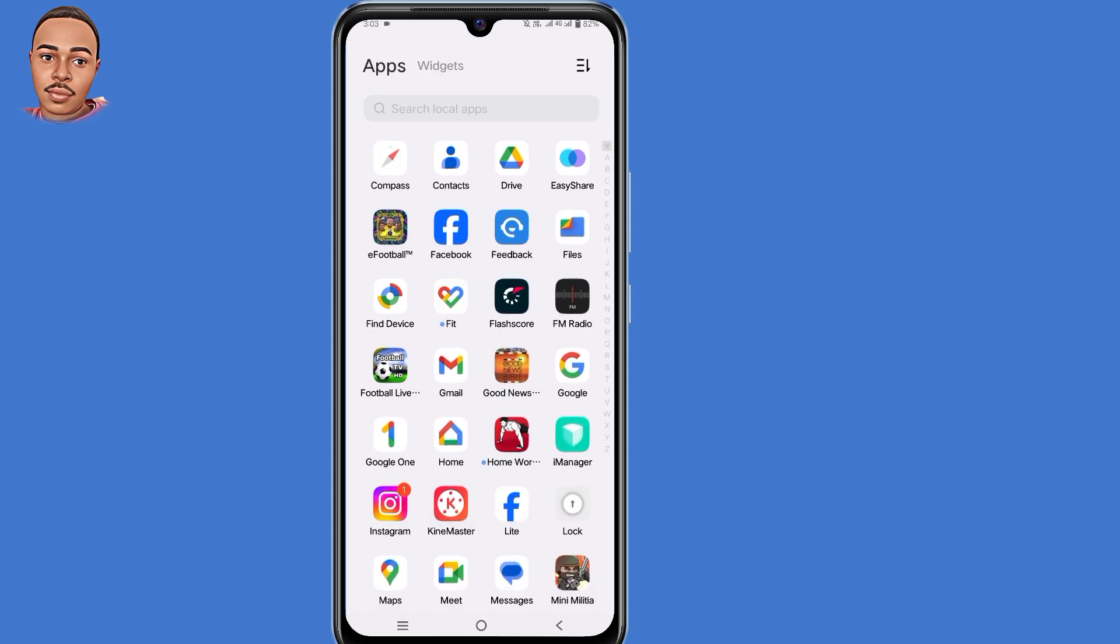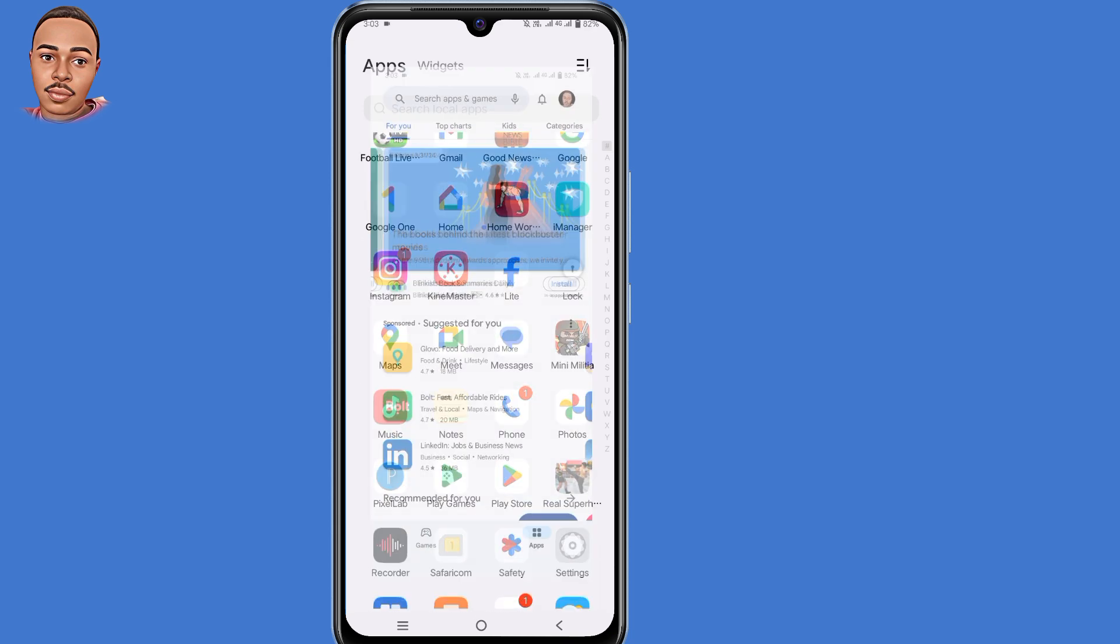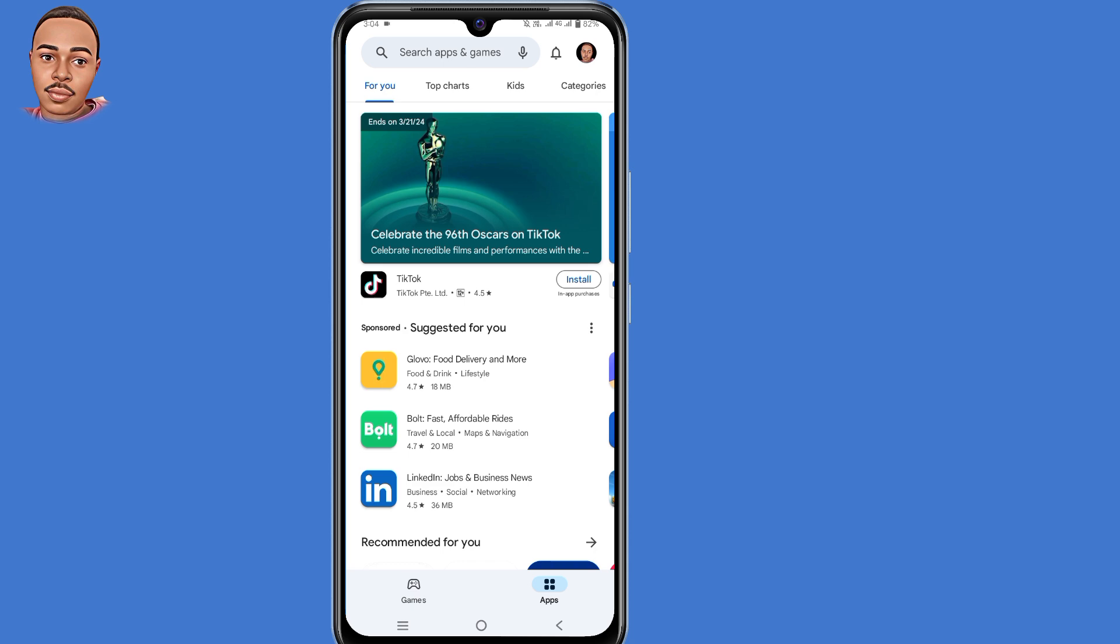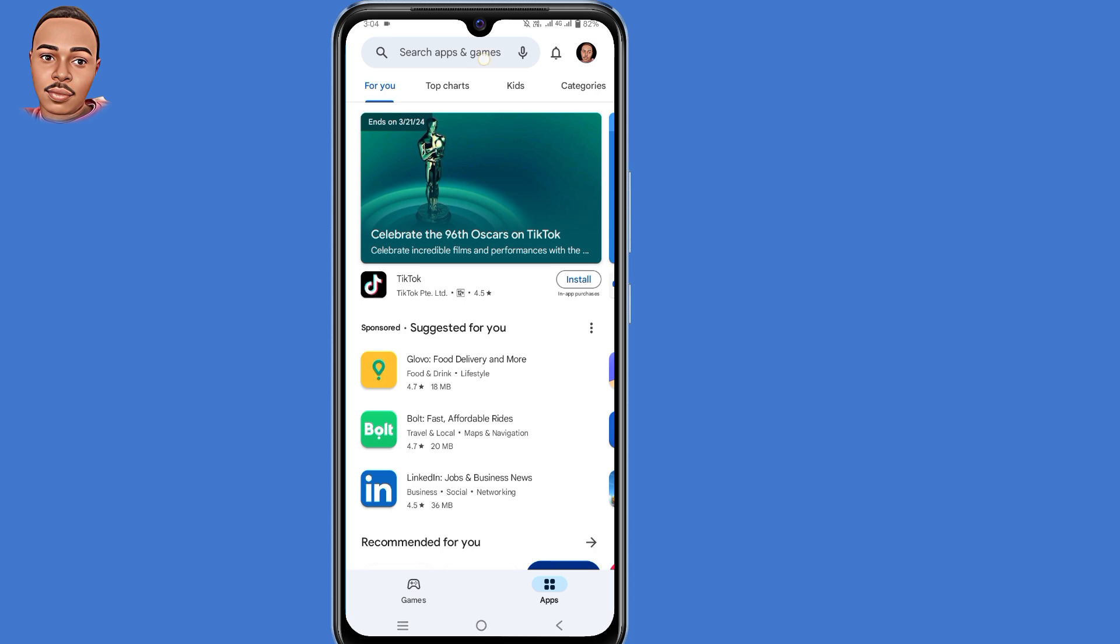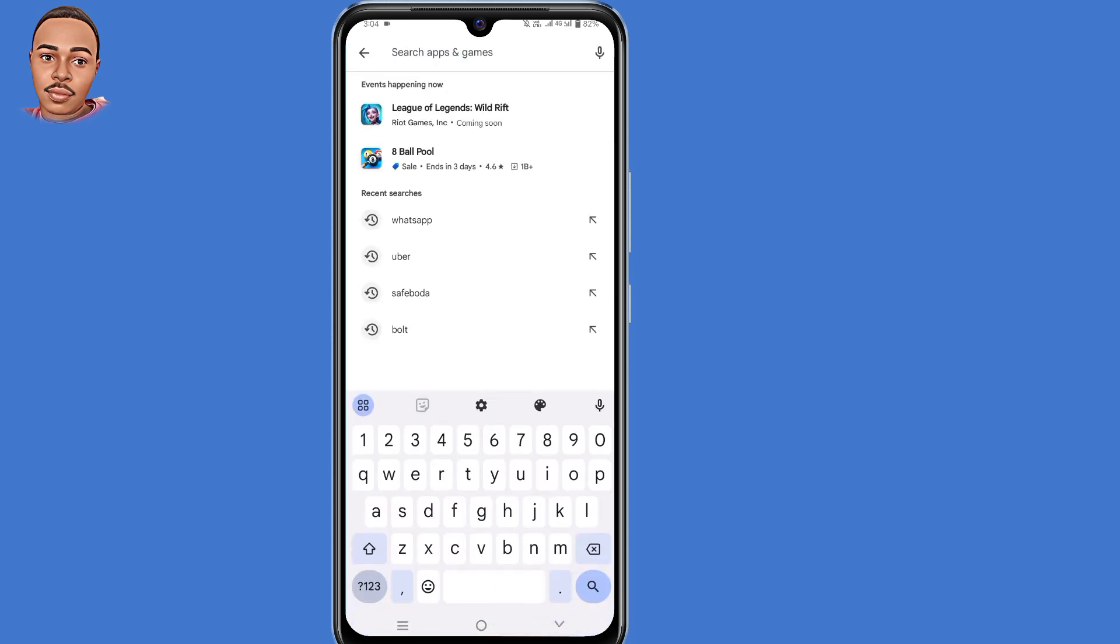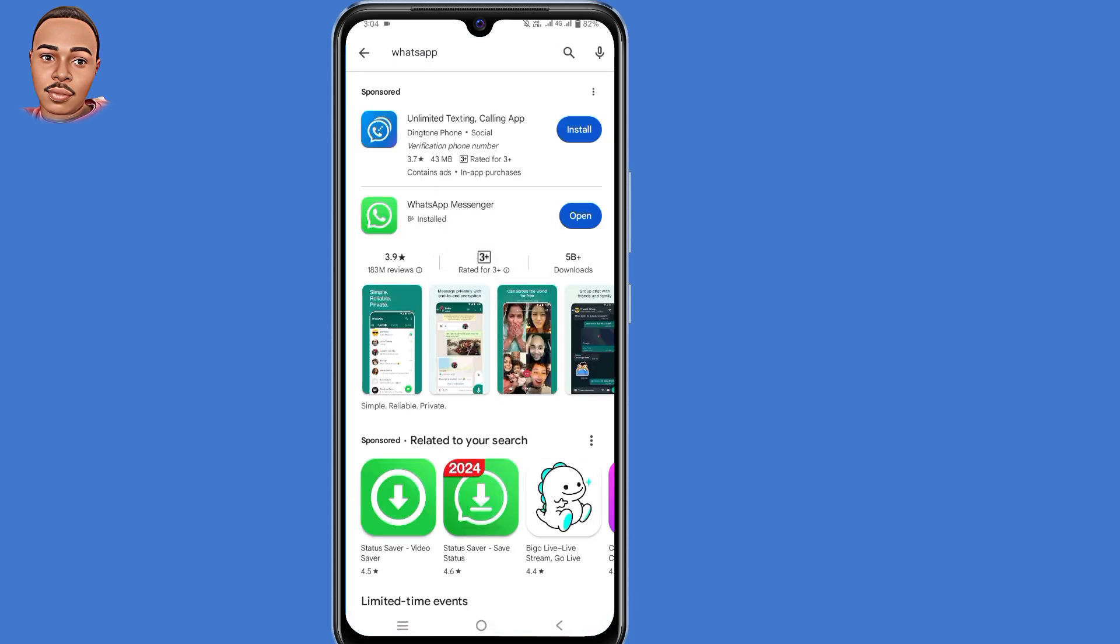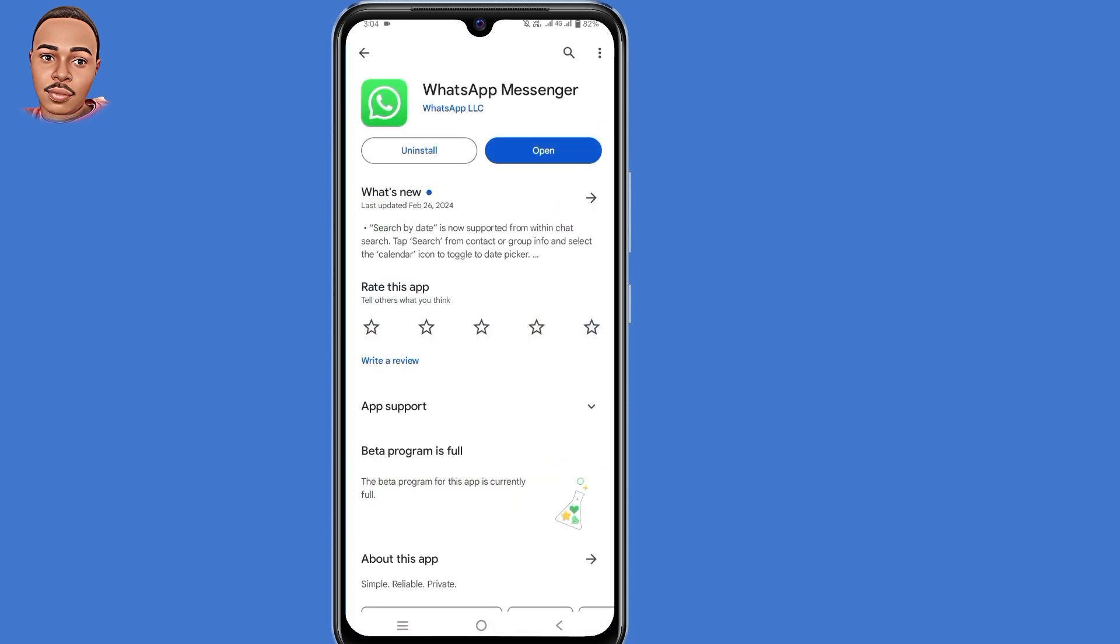Now after doing that, the next step is to install the original WhatsApp application. Open your Play Store or App Store, search for WhatsApp, then make sure you install this application on your device and login to WhatsApp via phone number.